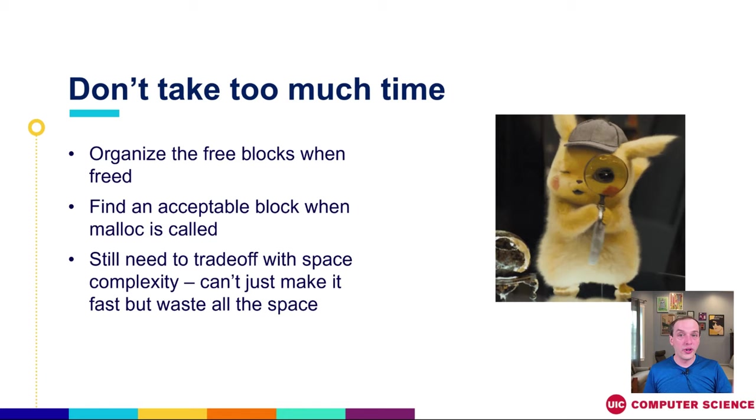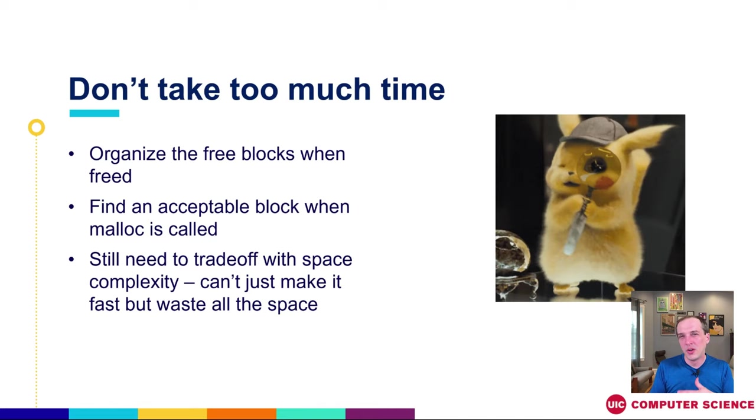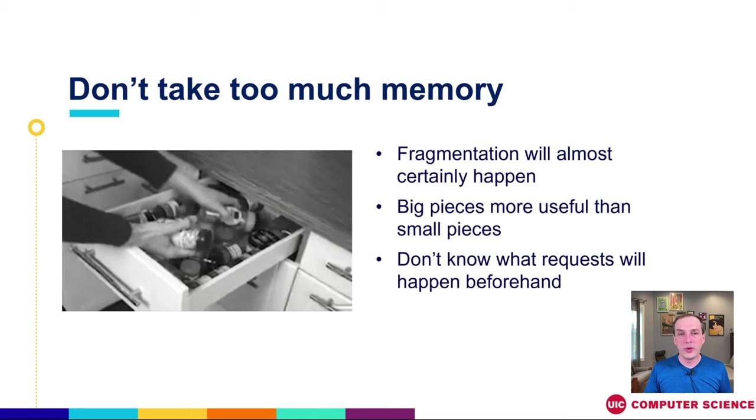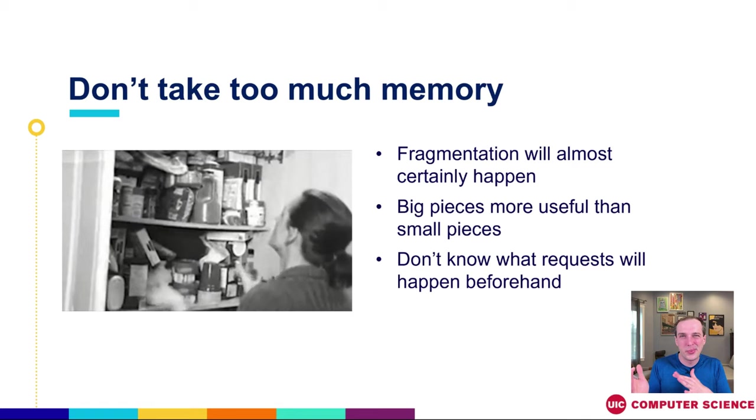So just to reiterate with a few of our funny gifs on the screen while we're doing it, when we don't want to take too much time, our job is going to be when we free, we want to keep those organized in a way that we get efficient pieces back. When we ask for something via malloc, we want to get it back nice and quick. And we need to trade off this time with the space. Because something could be very time efficient, but we waste a whole bunch of space by just doing the dumbest possible fastest possible thing.